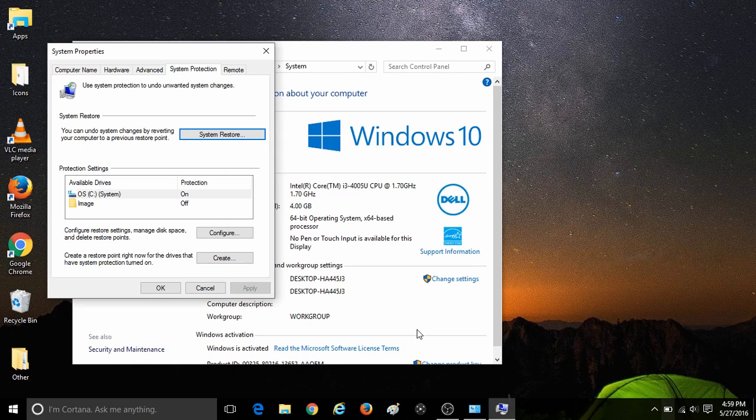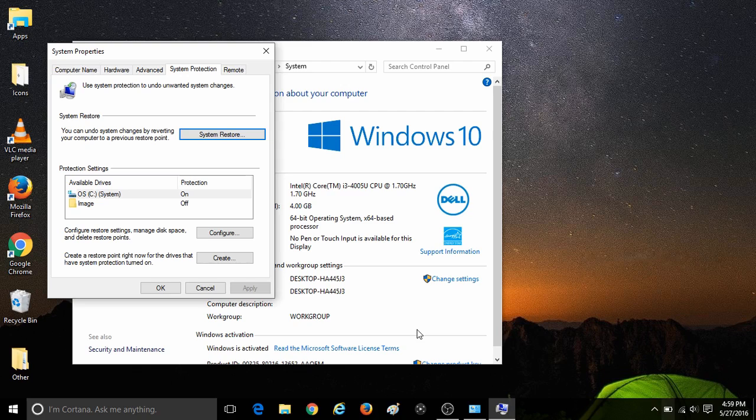For any more questions regarding Windows 10 and a variety of other topics, feel free to check out our website at microcenter.com. Head over to the Tech Center for many more articles and videos on Windows 10 and a variety of other topics.